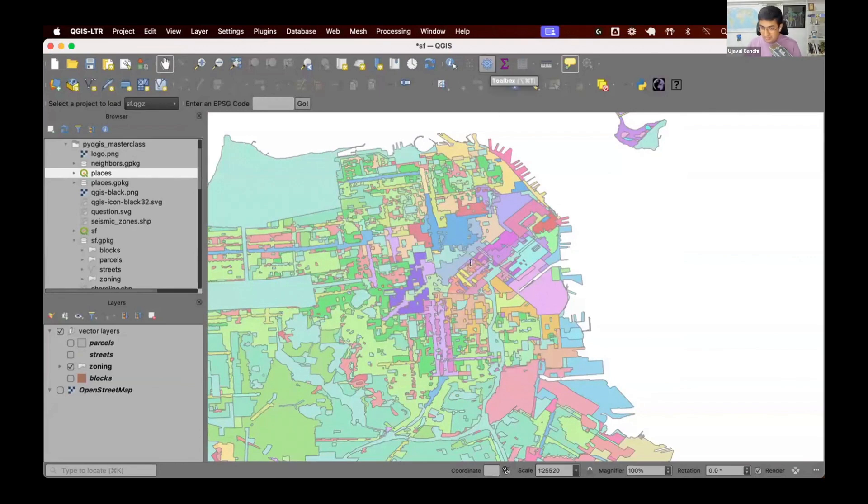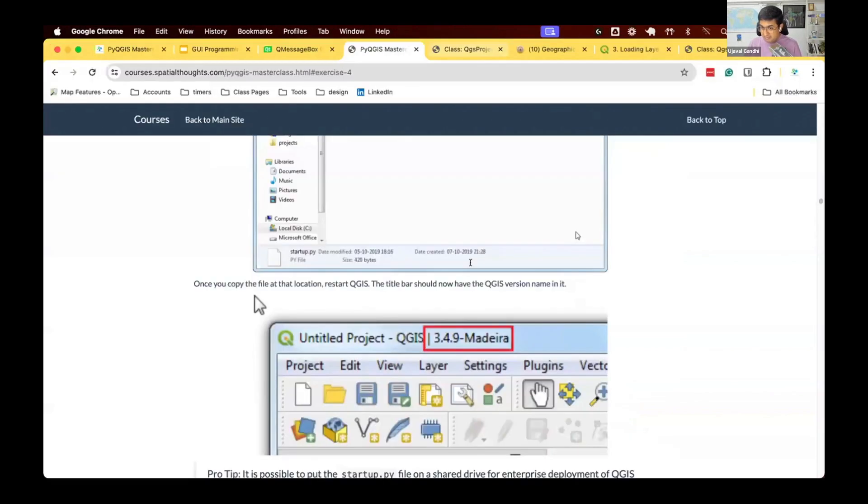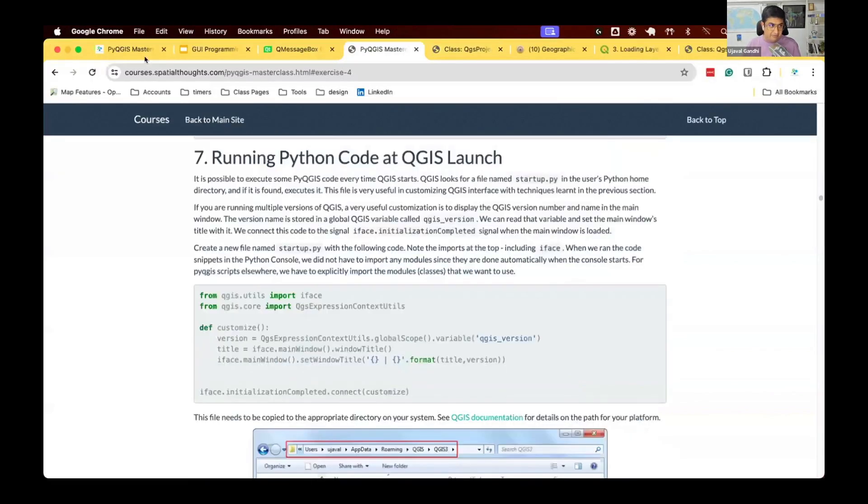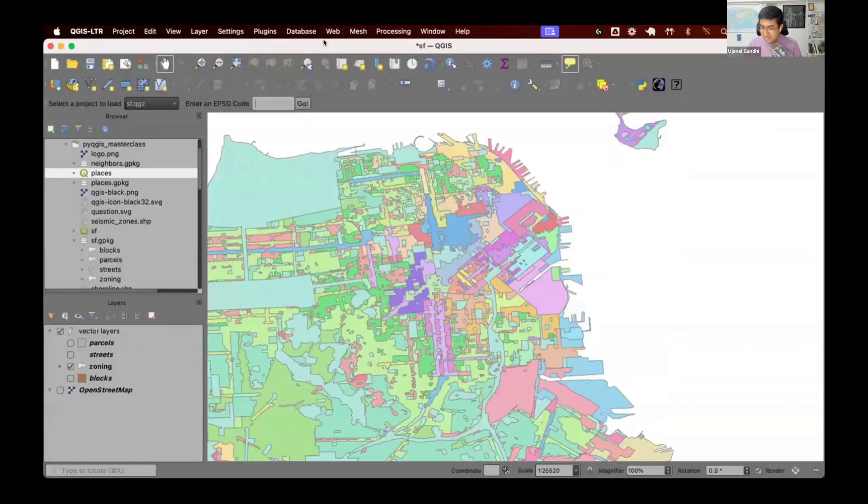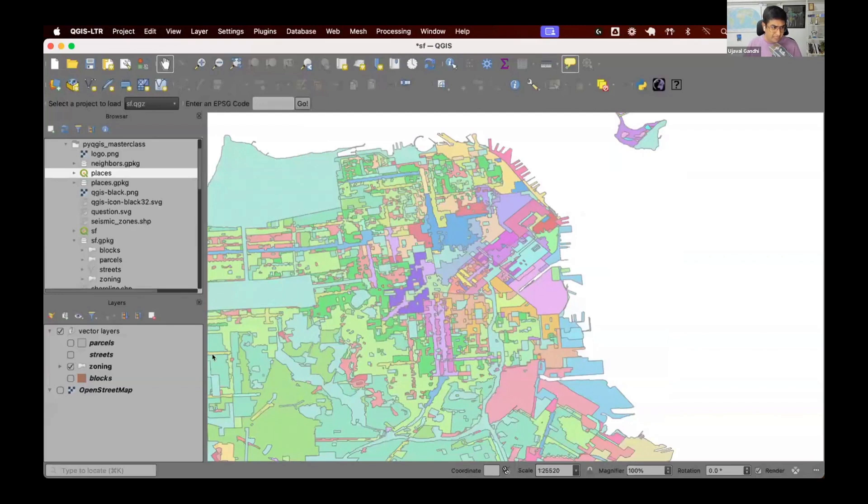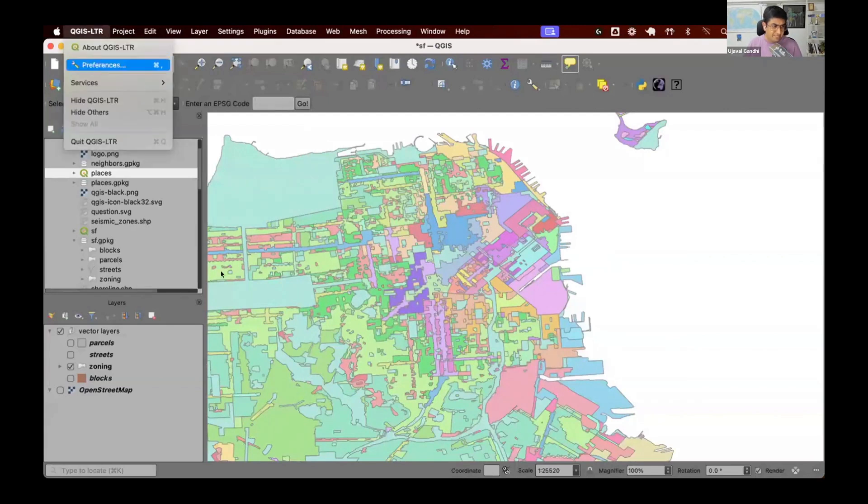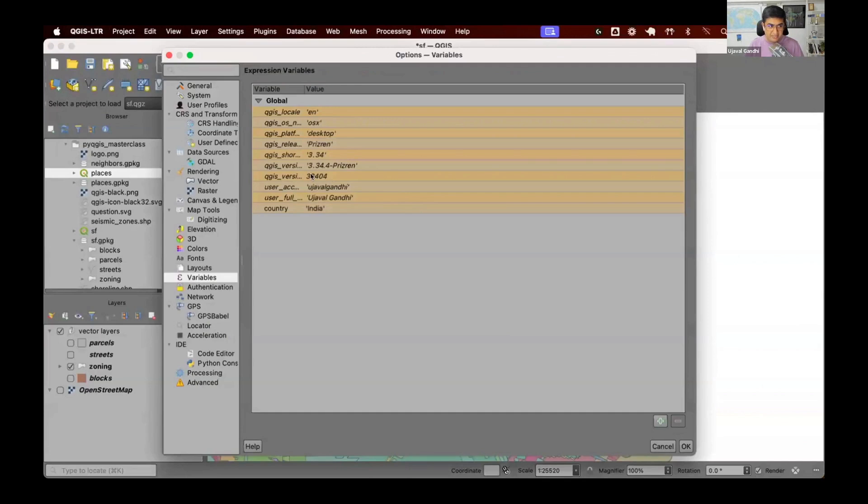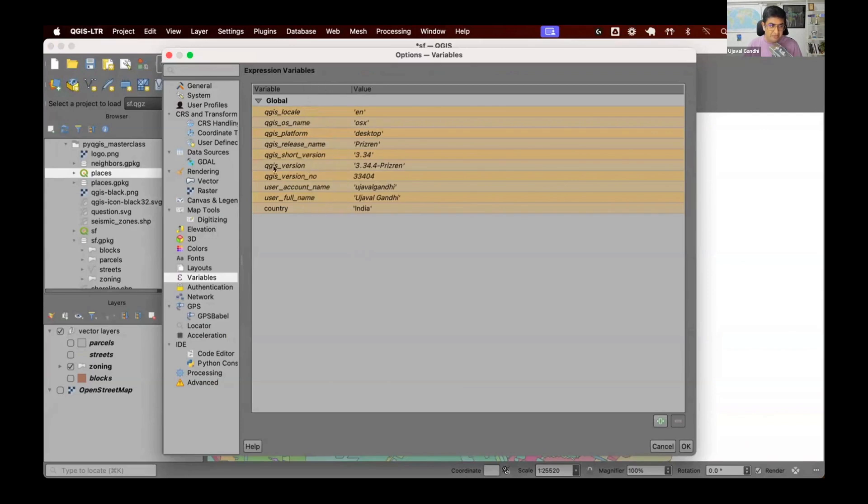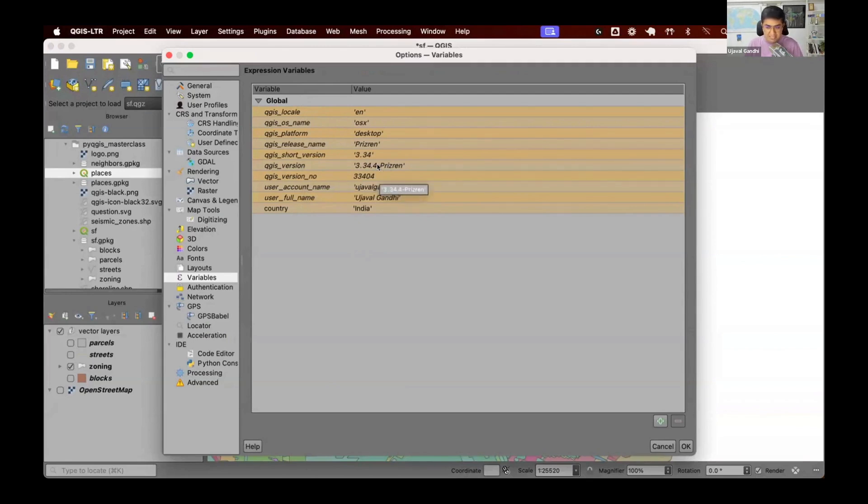First, we need to figure out the Python code that we want to run to do this. The version number is available in QGIS as a variable. There's a global variable that is set and it's available. We can go to the QGIS preferences. There is a variable section here and you can see these are the global variables that are available to us. The QGIS version is saved into this variable named QGIS underscore version.